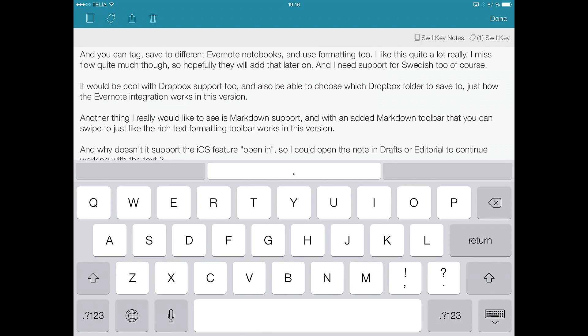But it's only available in one app, and that is SwiftKey Note, but it's very useful anyway because SwiftKey Note syncs with Evernote, so you can use it for everything you type and all notes you do in Evernote.